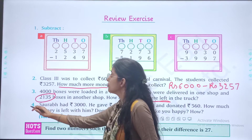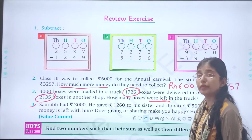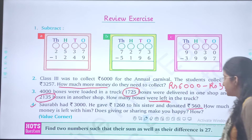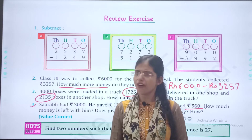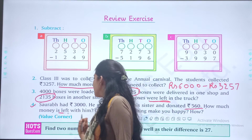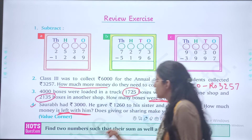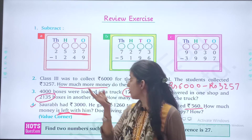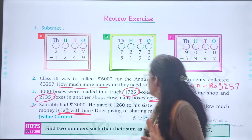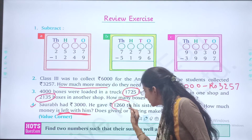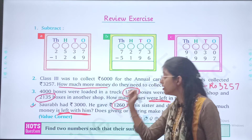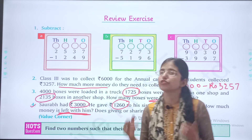Now the fourth question. Saurabh had rupees 3,000. He gave rupees 1,260 to his sister and rupees 560 to someone else. How much money is left? Again, the keyword is 'left,' so we subtract. Since addition and subtraction are together, first add the money spent by Saurabh: 1,260 plus 560. Then subtract that total from rupees 3,000 to get your final answer.